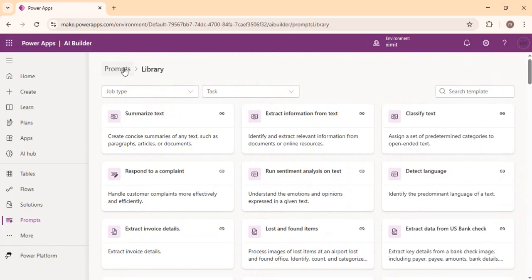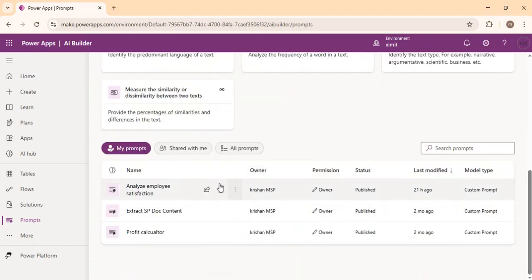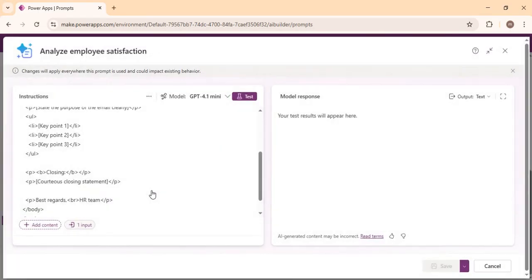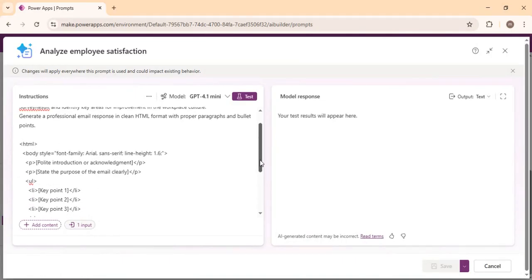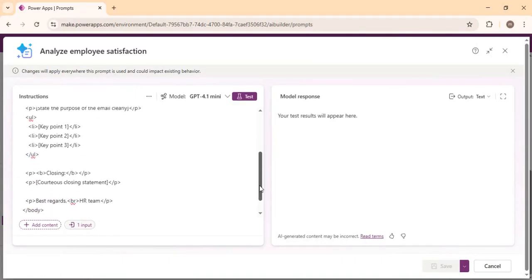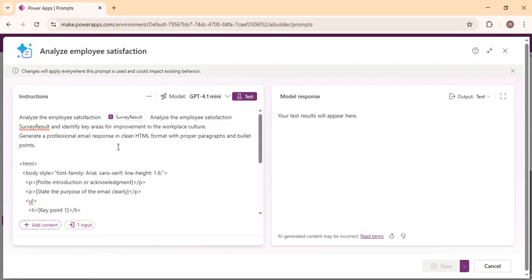Now I'll show you a prompt I recently created. If you scroll down to the bottom you will find 'Analyze Employee Satisfaction Survey.' If I click on it, it's a detailed prompt I built to analyze the employee satisfaction survey results. The input text analyzes the survey result, identifies key areas of improvement, workplace culture, and generates a professional email in clean HTML. I've specified the HTML structure I'm expecting in the response. You can elaborate your entire detailed prompt here so that you get the expected response out of it.